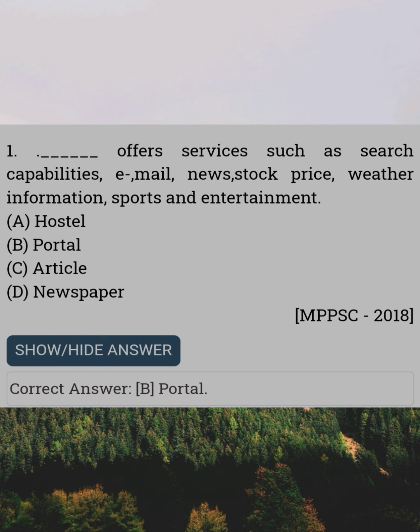Dash offers services such as search capabilities, email, news, stock price, weather information, sports and entertainment. Answer B: Portal.